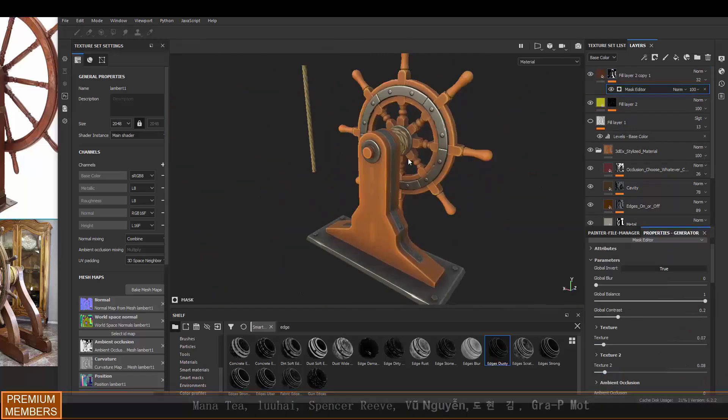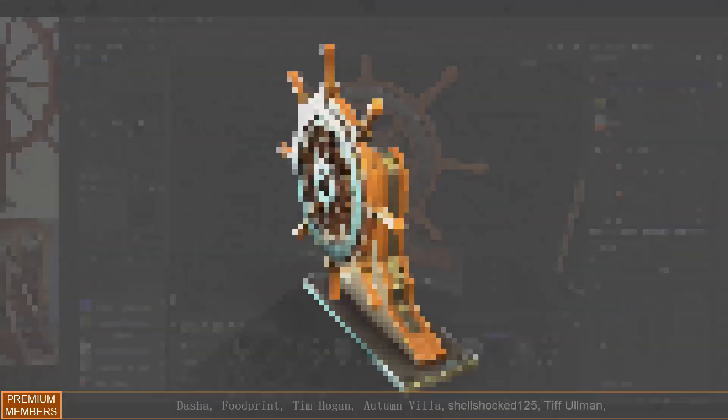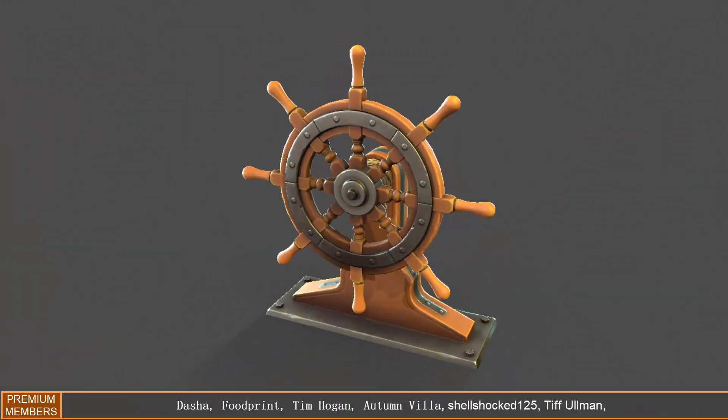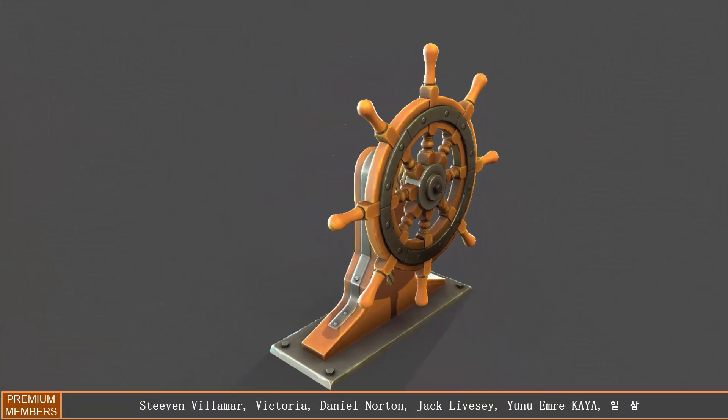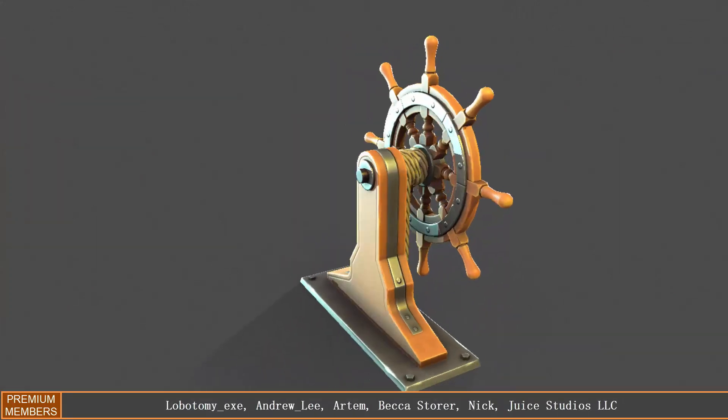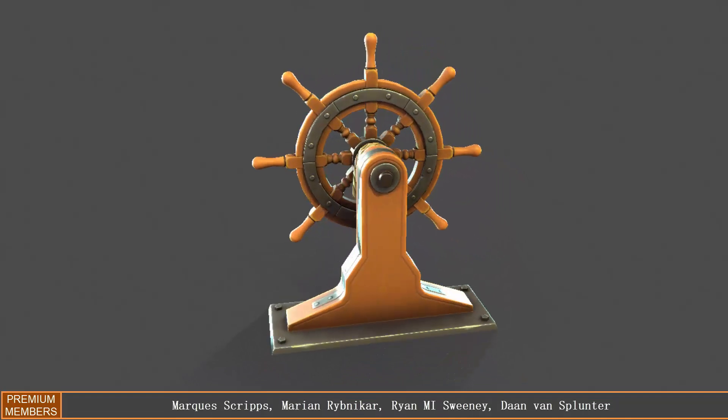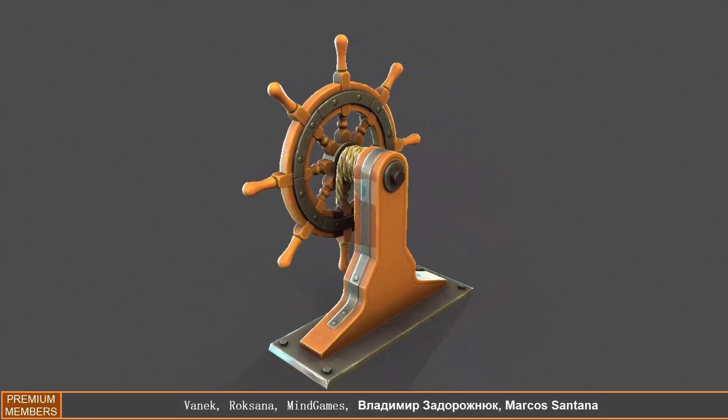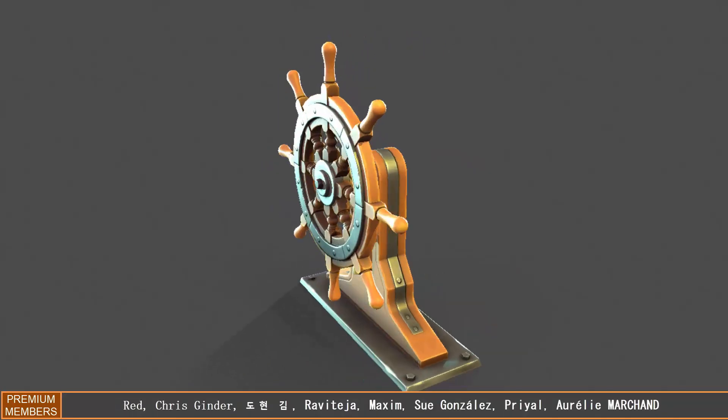That's pretty much it for this one. Here is what it looks like in Marmoset Toolbag. If you like this video make sure you hit the like button, if you're new to the channel I recommend you subscribe if you want to see more like this, and I'll hopefully see you in a future video.